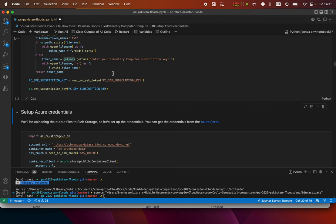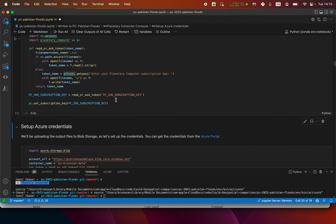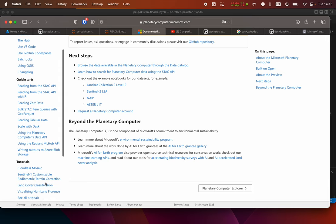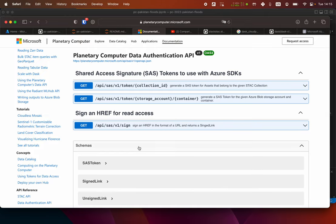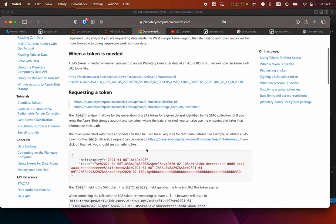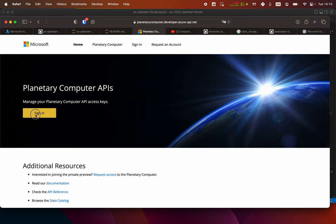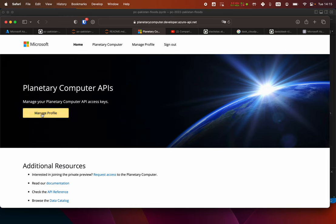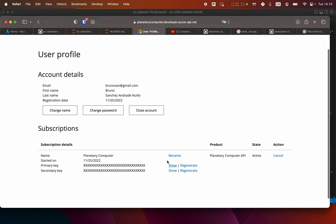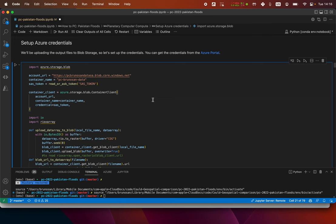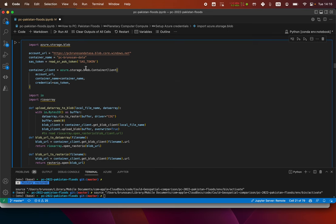If I'm running this on GitHub Spaces or a server that I deploy, I would need to do a token of the PC. You get it here — data authentication API, using token for data access — you go to the developer portal, sign in, and this is the token that authenticates on the Planetary Computer, not on the JupyterHub. So you basically copy that and put it as that variable there.